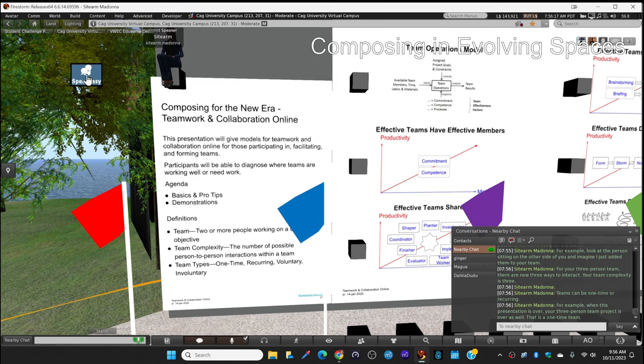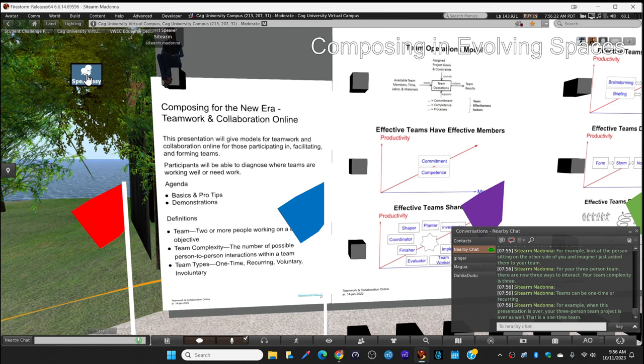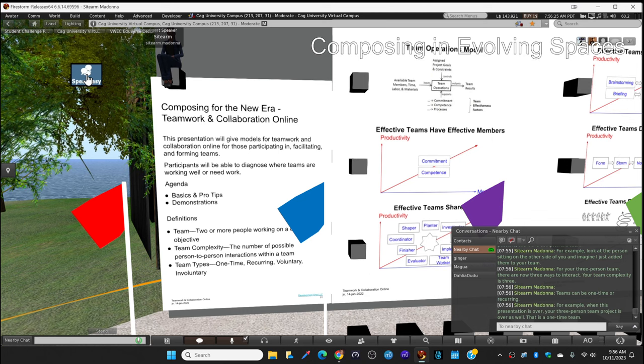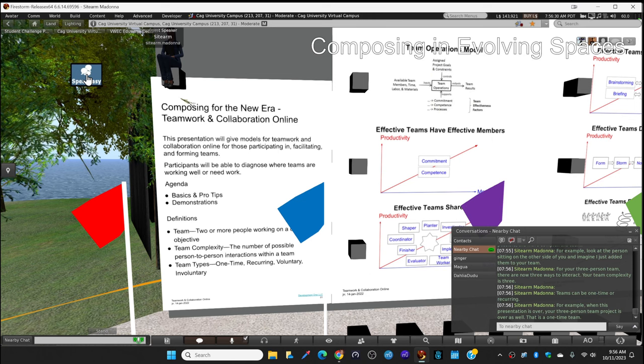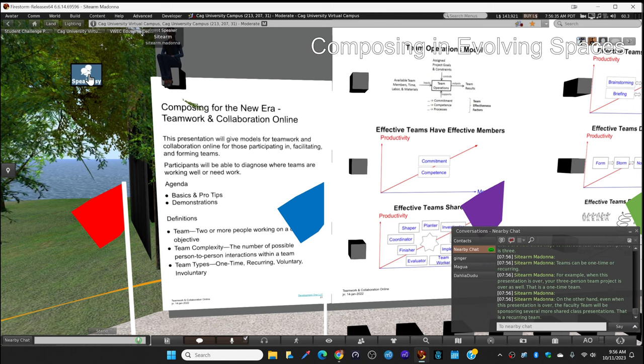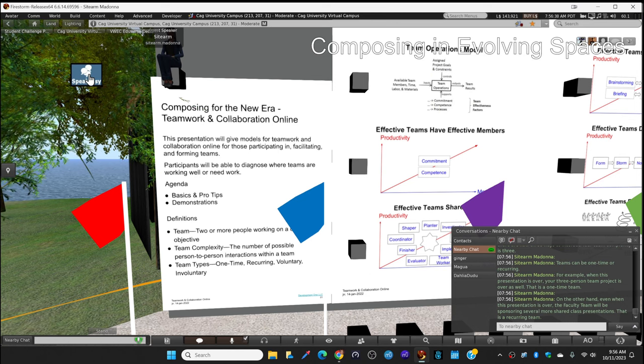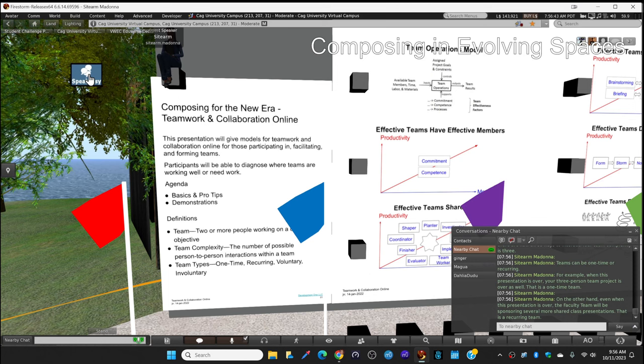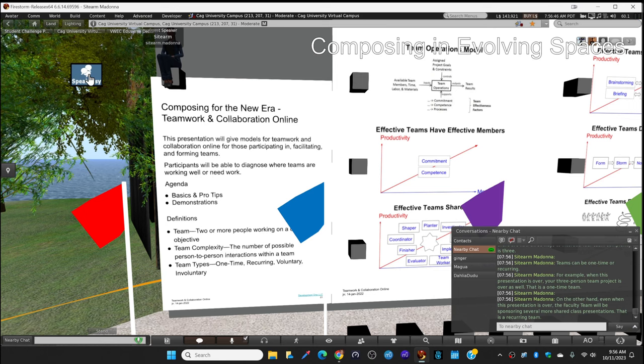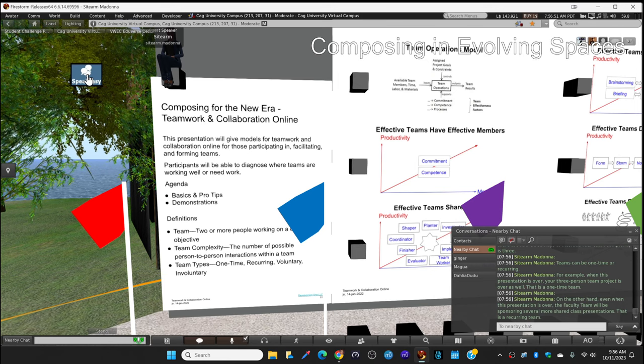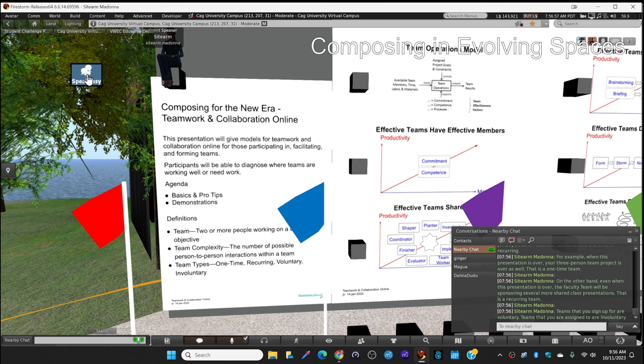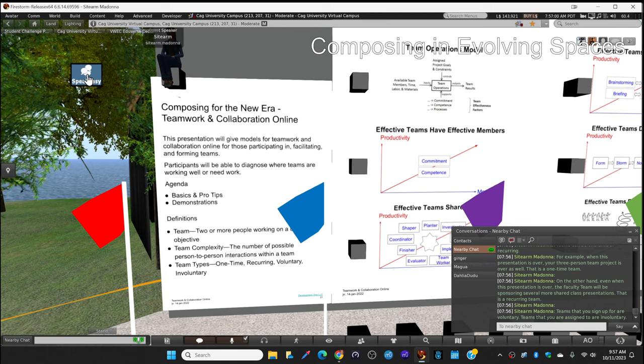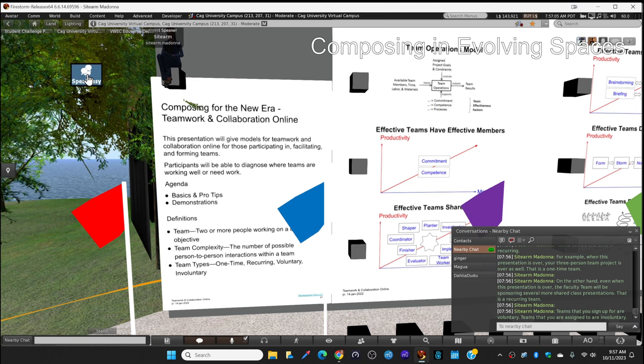Teams can be one time, like today and then you're done. For example, if you met somebody at a dinner and said hello, you'd be a temporary team and then you go home. But even when this course is over, the faculty team will be sponsoring more courses, so the faculty team is recurring. Your project team will recur for 12 classes. So teams are one time or recurring. Teams that you sign up for are voluntary. Teams that you are assigned to are involuntary. You are on an involuntary team for the next 12 classes.